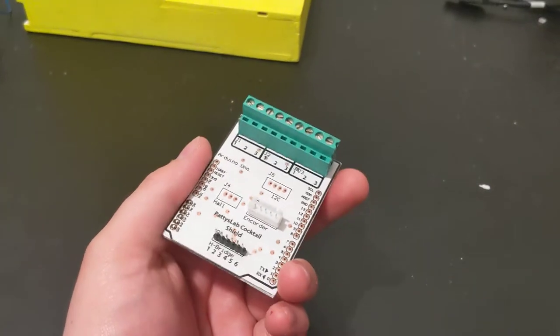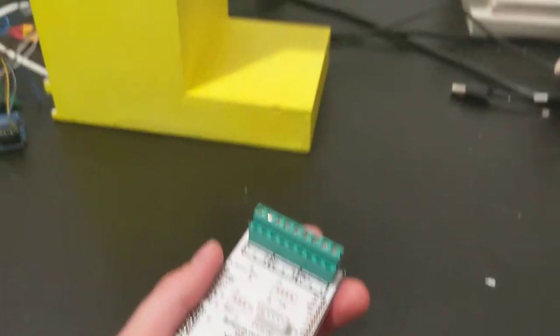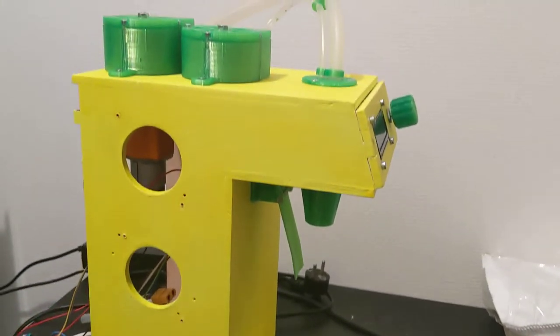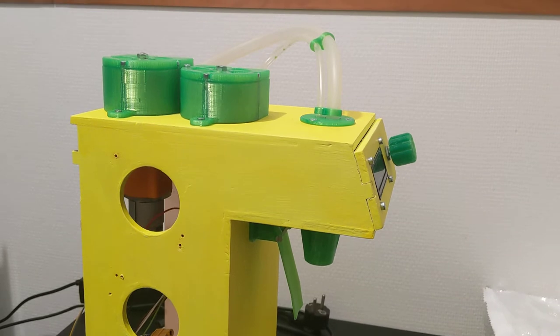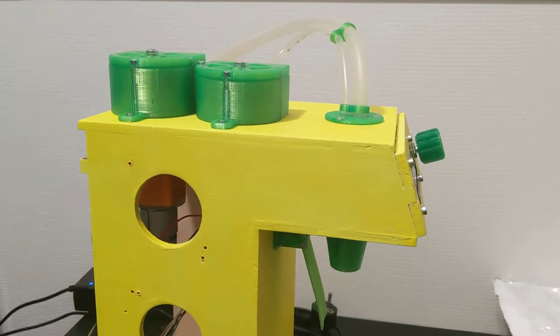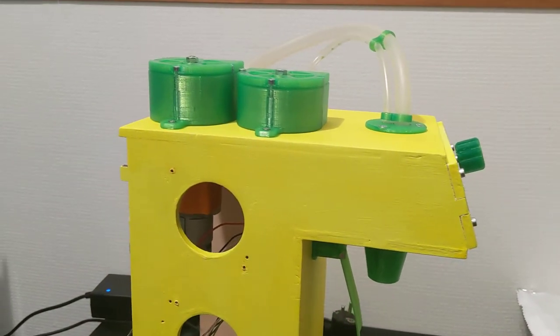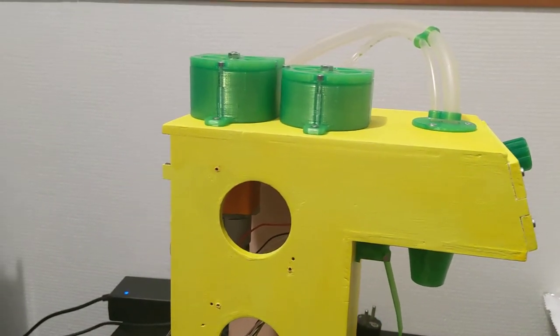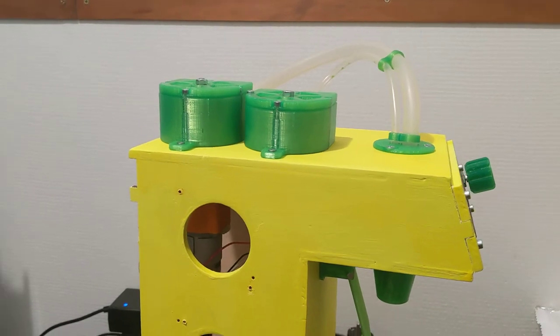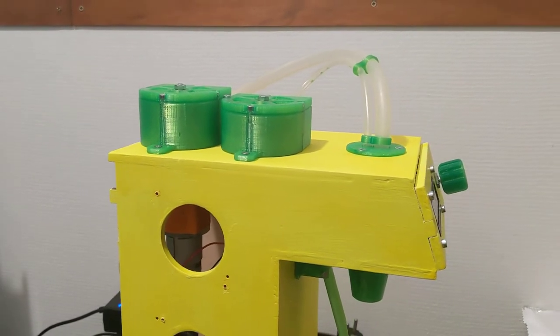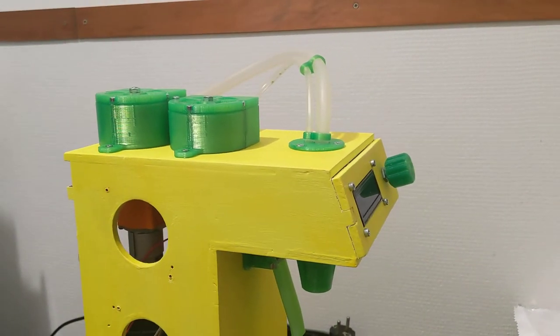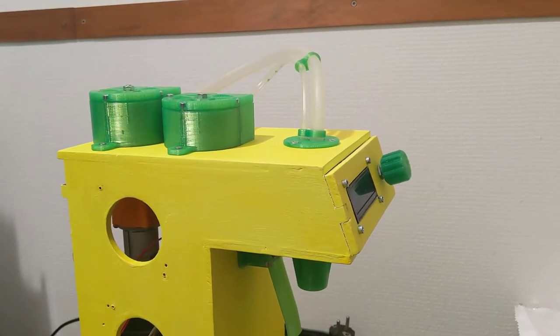Hey everyone, it's Patrick here from Patti's lab and I have a small update for you about my drinks mixing machine. I've been working really hard to get all the little details done and I hope that it's ready soon to release to Thingiverse so you can download it for yourself.